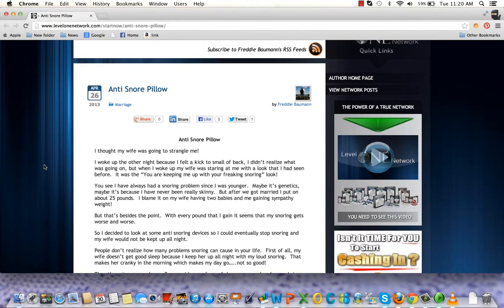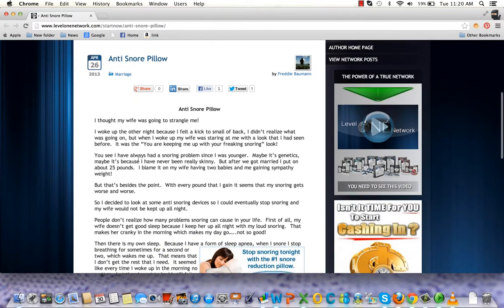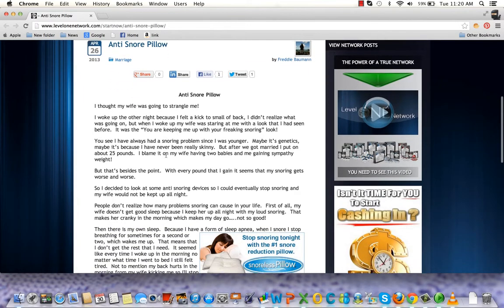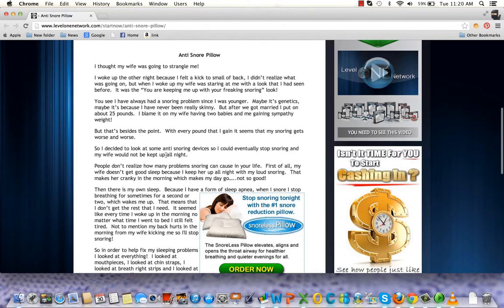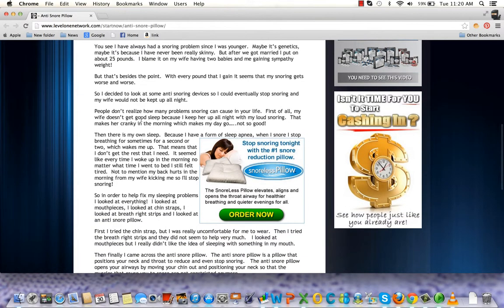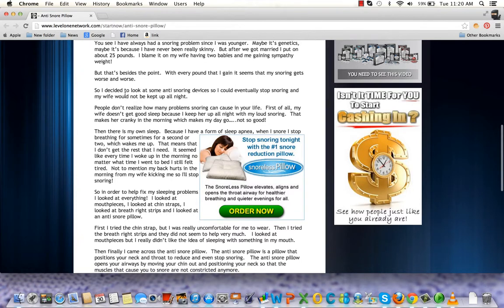My wife... I'd wake up in the middle of the night, and I couldn't figure out why my back was hurting. The reason was because my wife was kicking me because I was snoring so much.